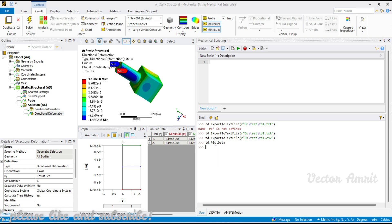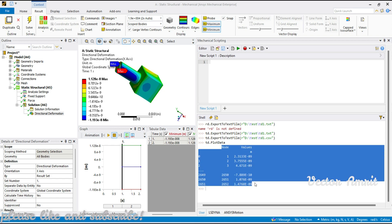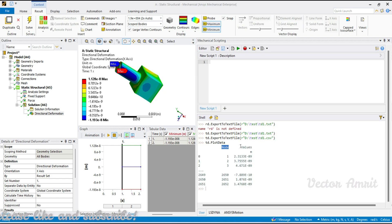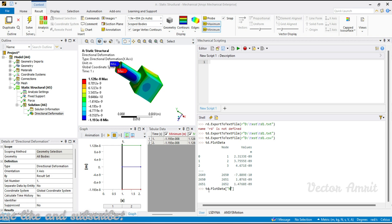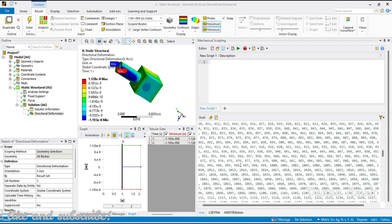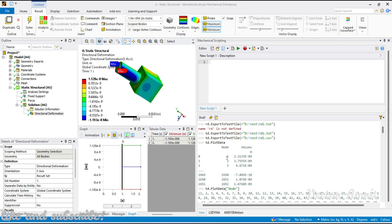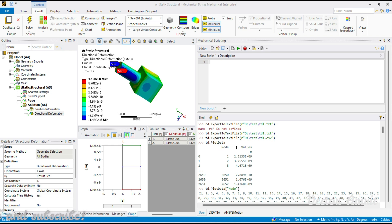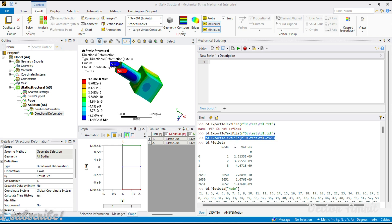There is another way using td.plot_data — it's like a pandas dataframe with all the index, node, and values. You can access nodes with td.plot_data using the index name 'node', and you get all the mesh node values. Note this is not the tabular data but per-node results. As a workaround, you can export to the text file, read it, replace tabs with commas, and save as a CSV.